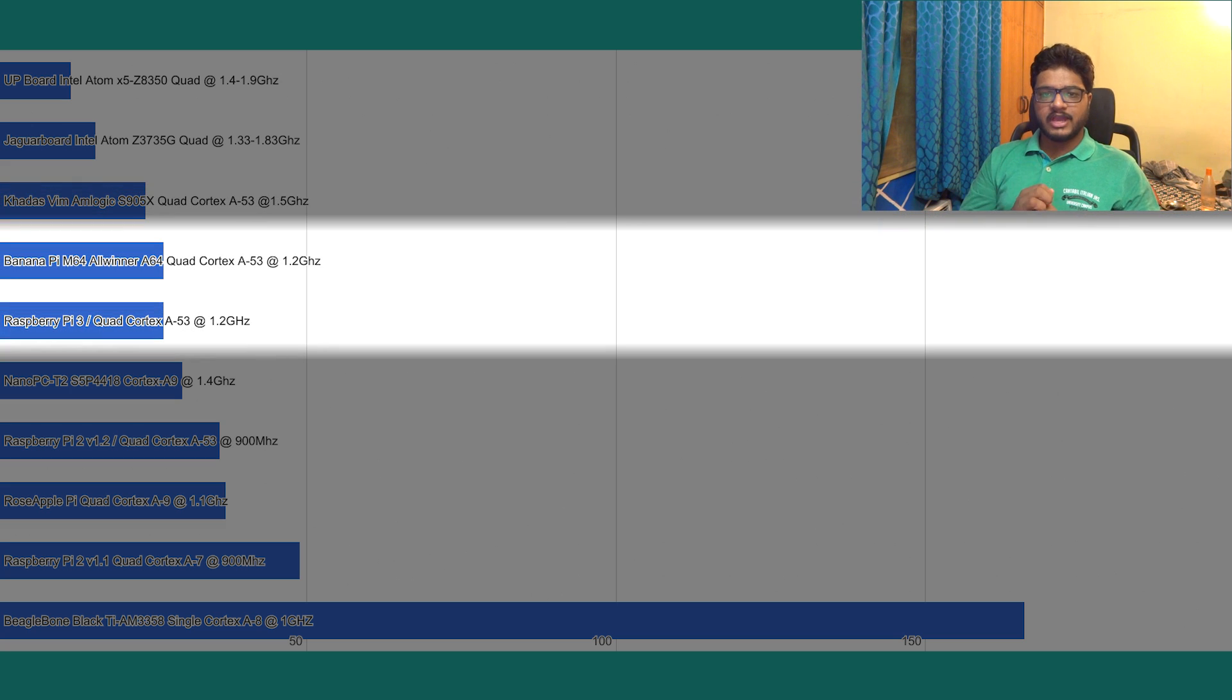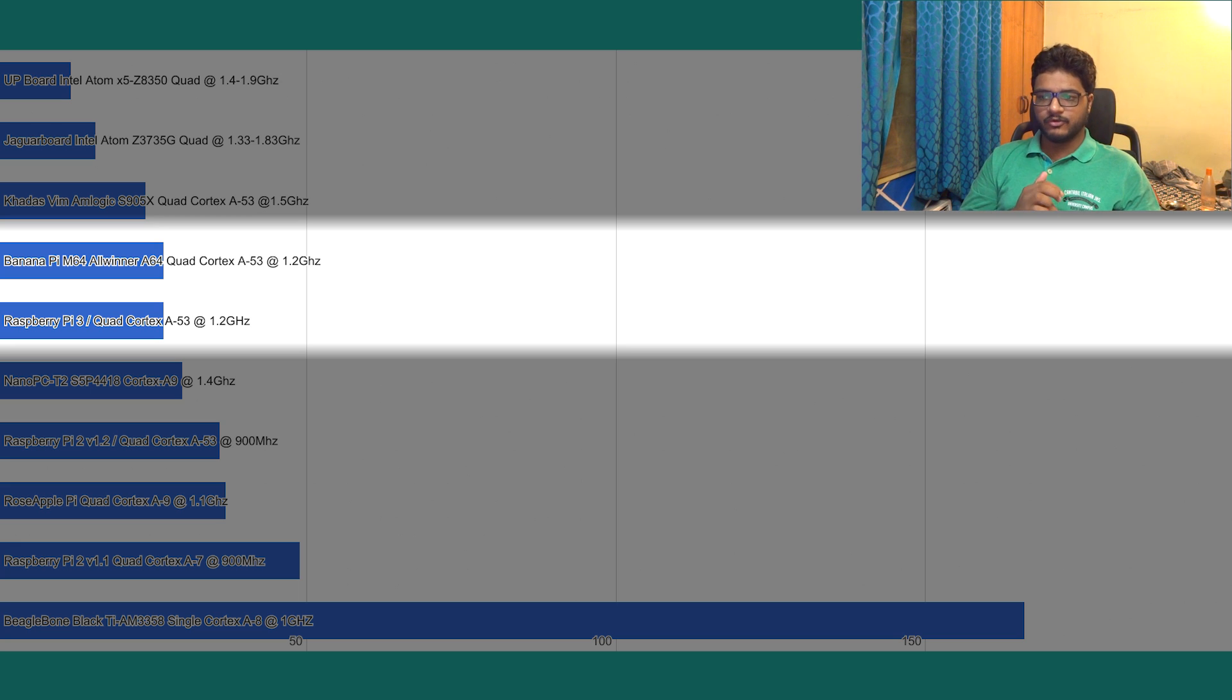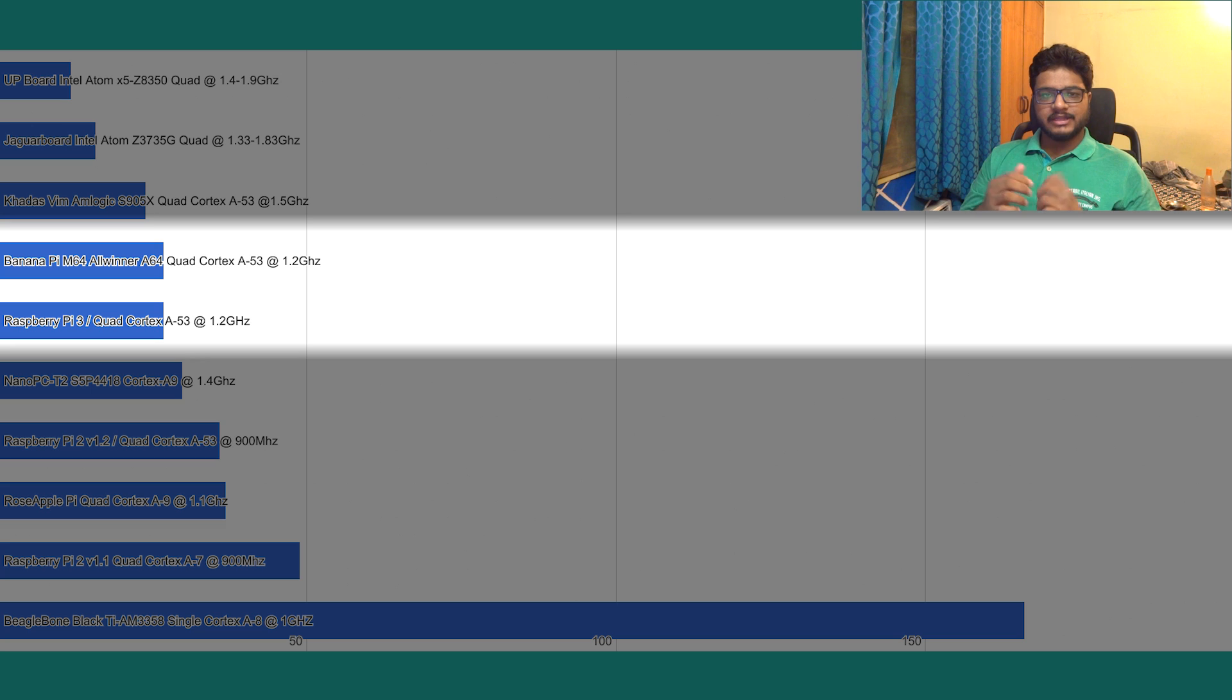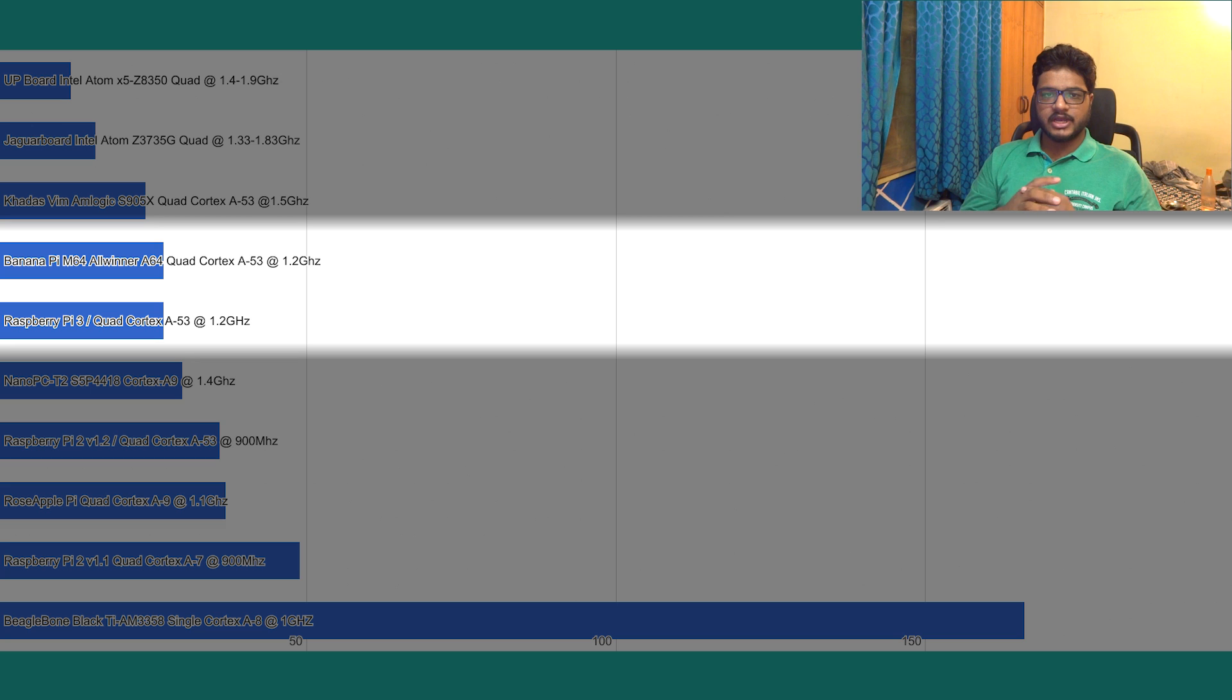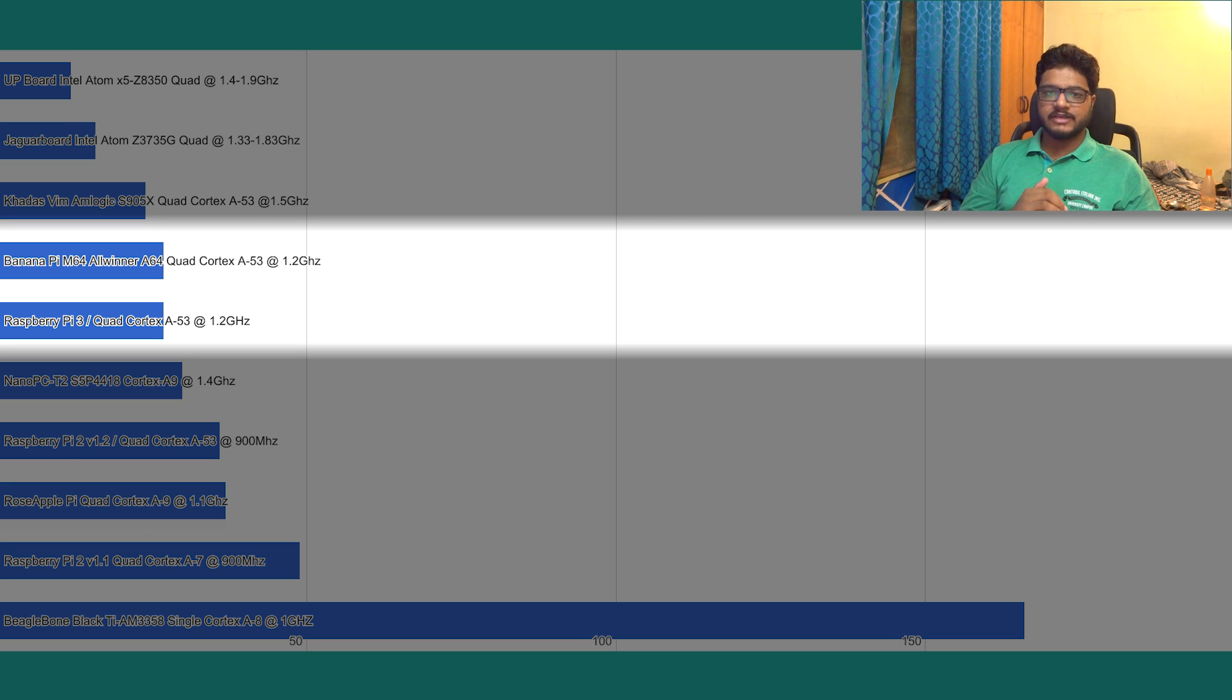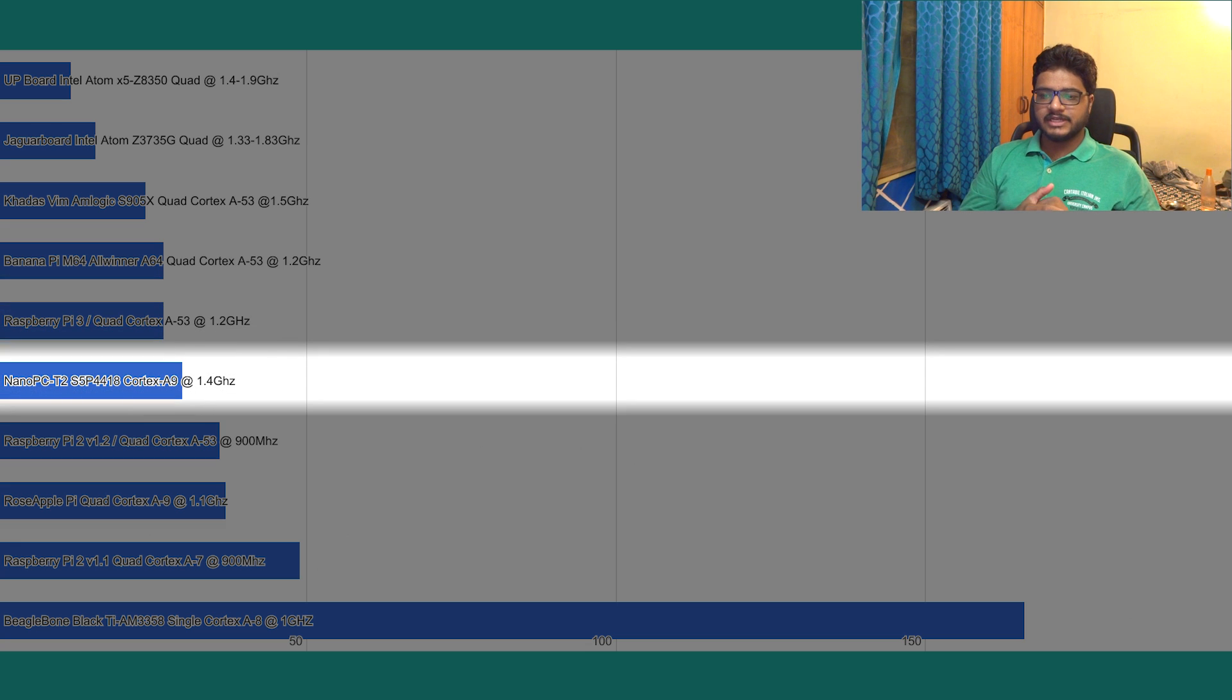And following that we have a tie between the Raspberry Pi 3 and the Banana Pi M64, both taking 27 minutes. That doesn't seem too far-fetched as both of them have the exact same CPU architecture and clock speeds, both of them being a Cortex-A53 at 1.2 gigahertz. Then we have the Nano PC-T2 at 30 minutes.